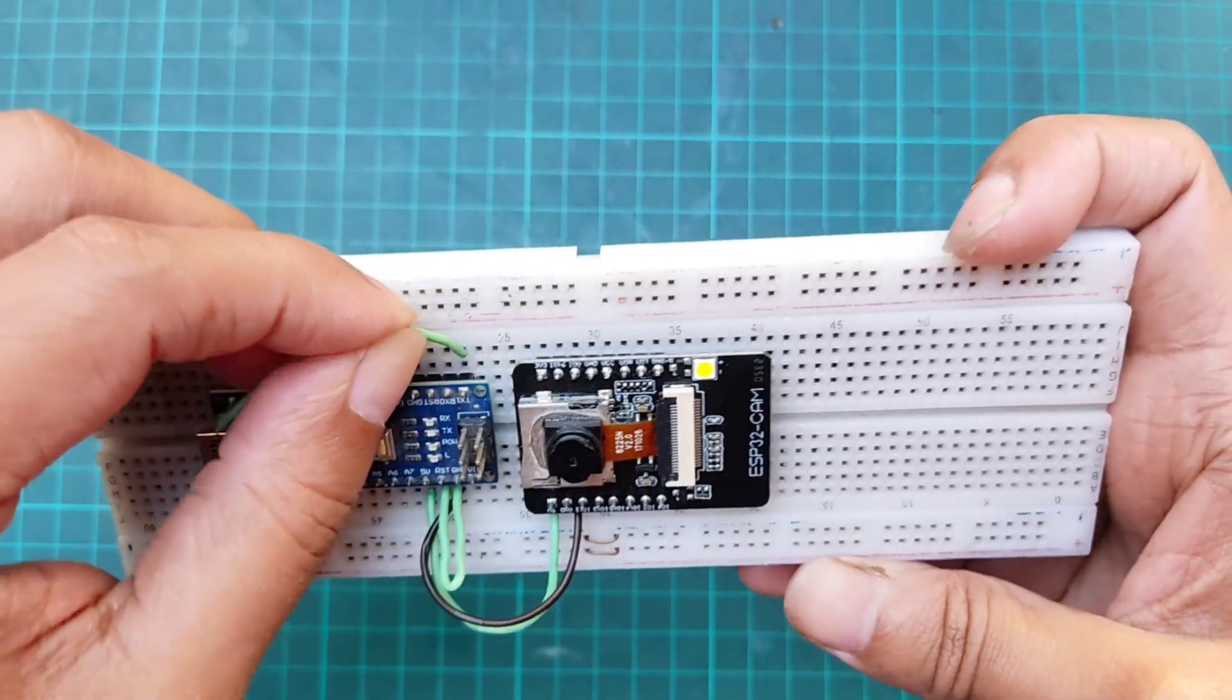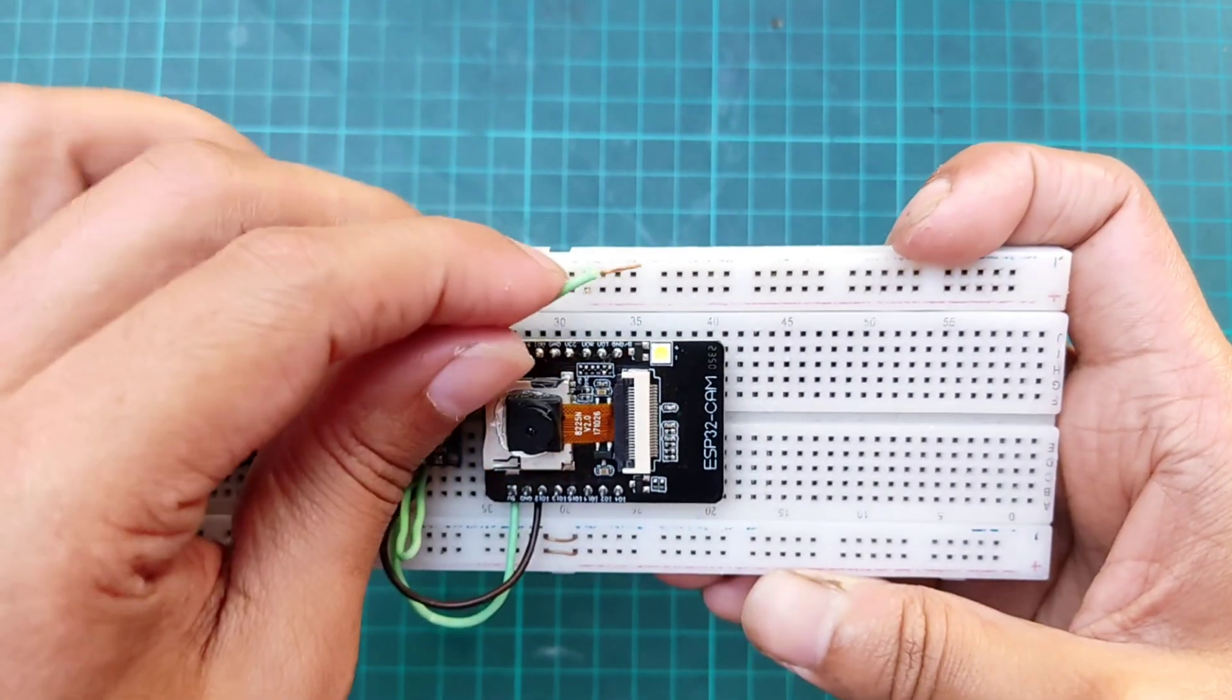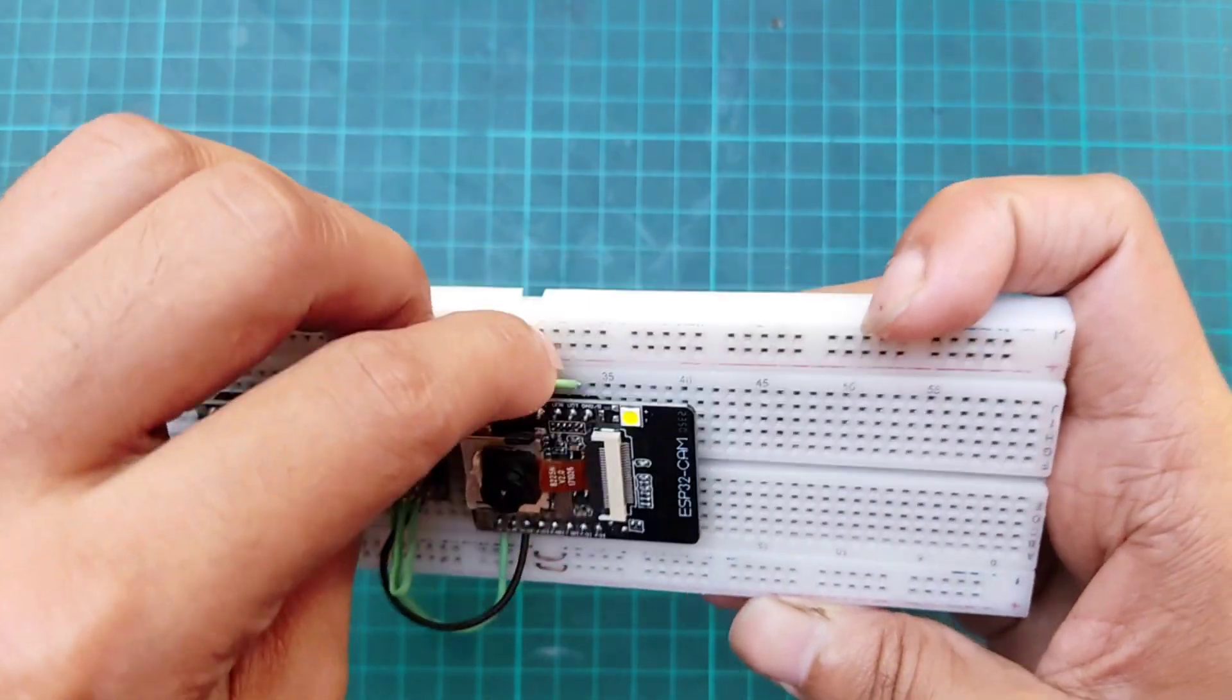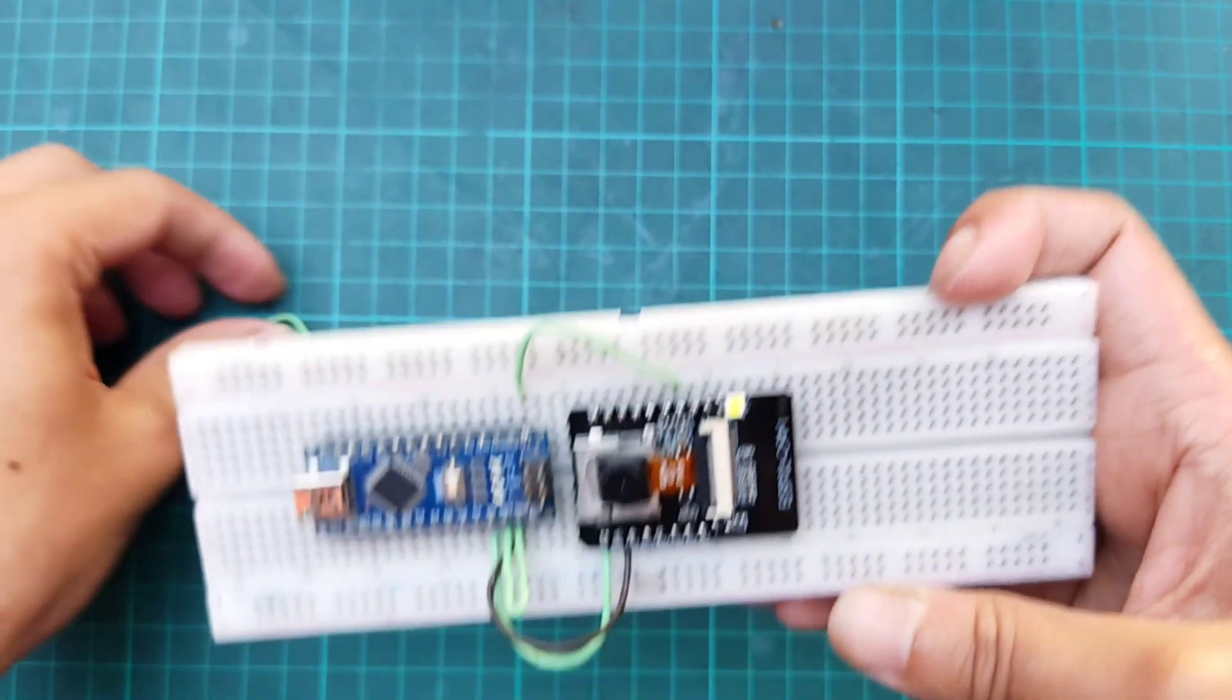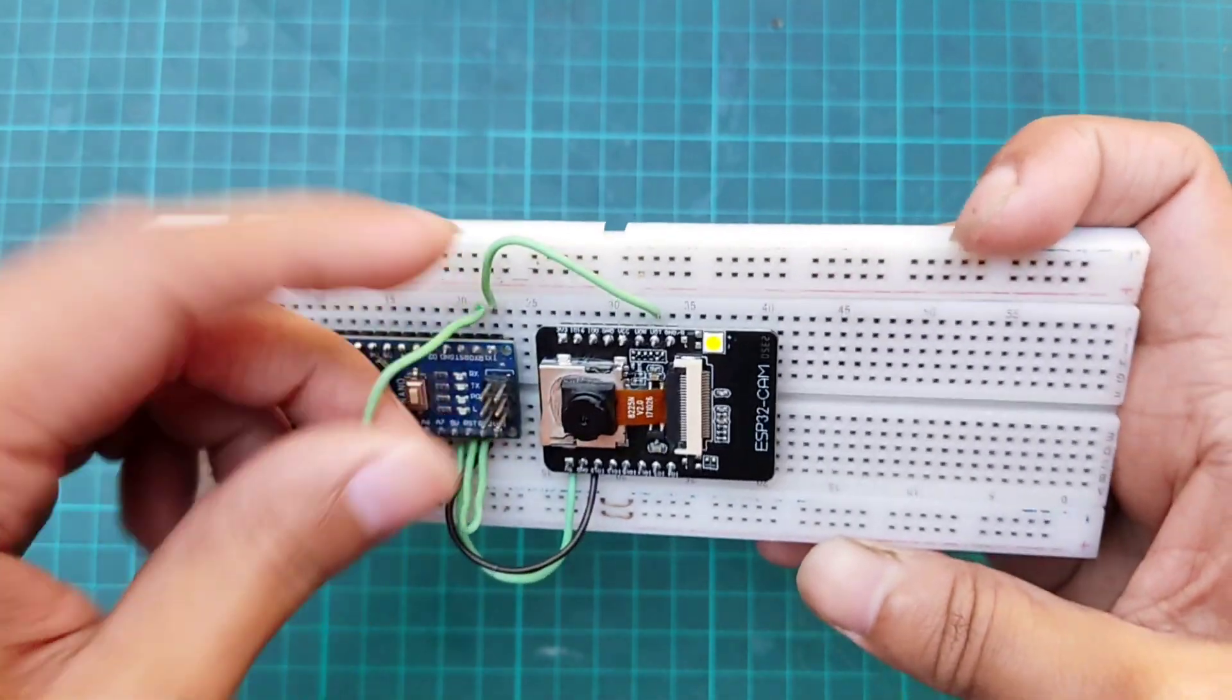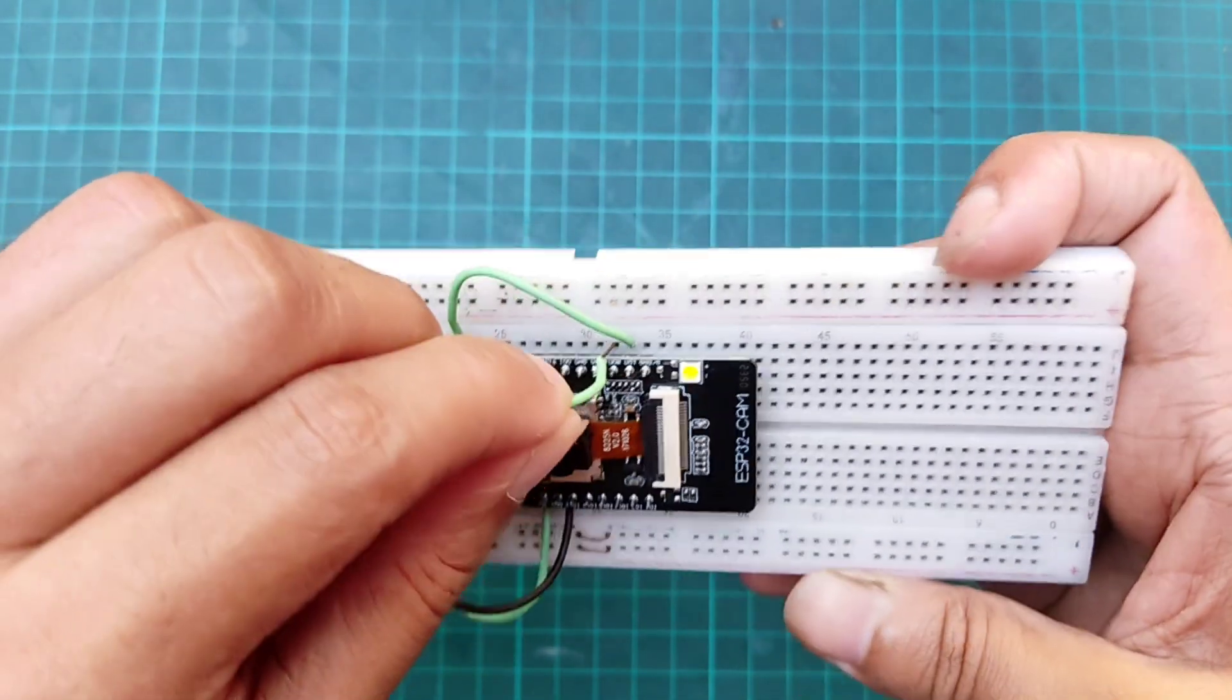Then connect the TX pin of Arduino with GPIO 1 of the ESP32 cam module, and RX pin of Arduino with GPIO 3.